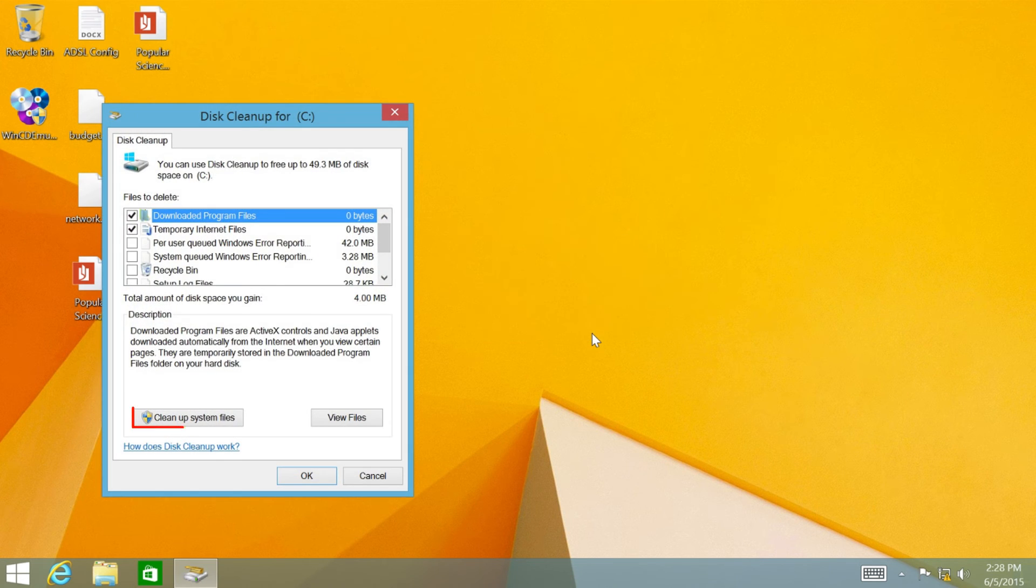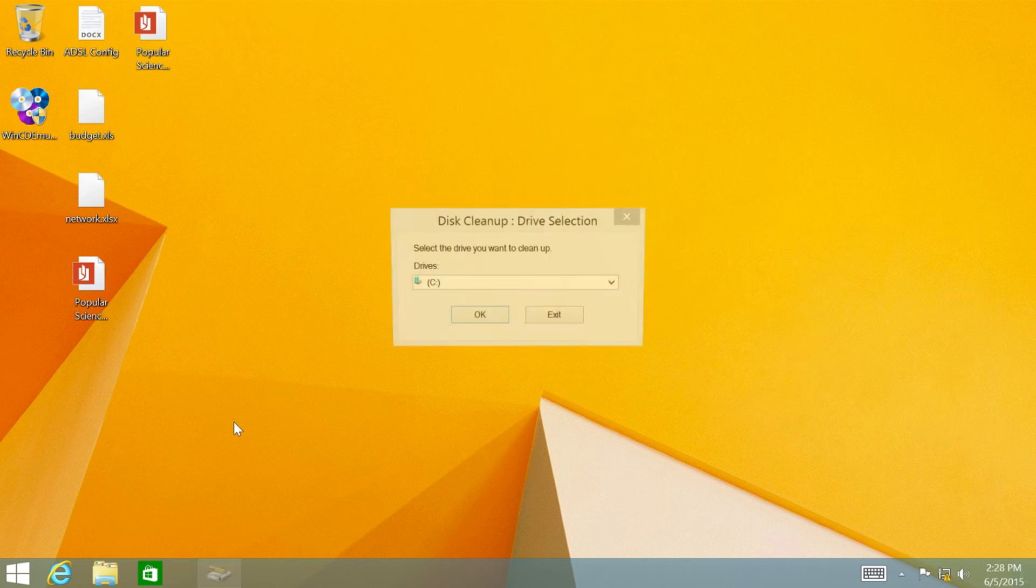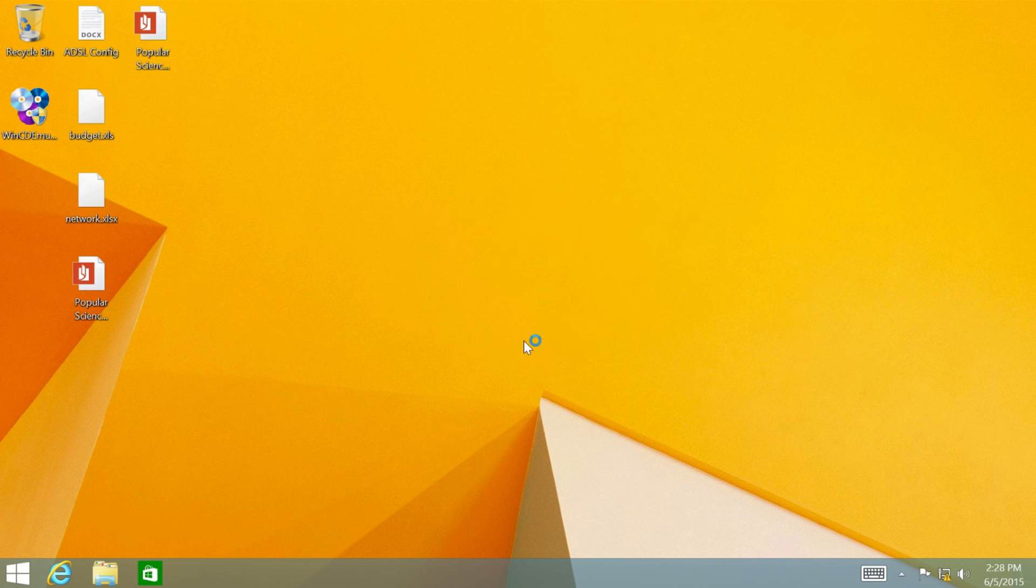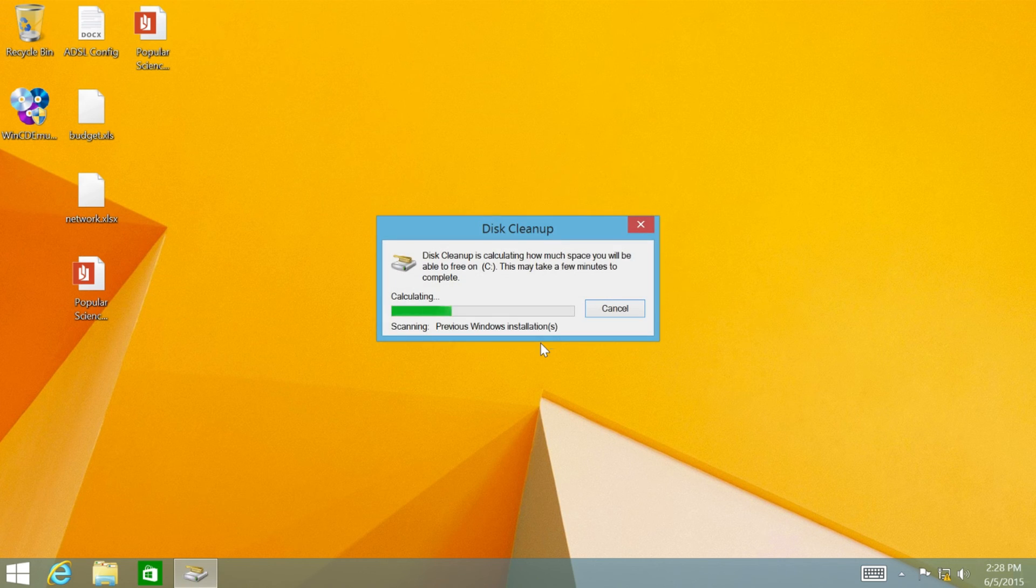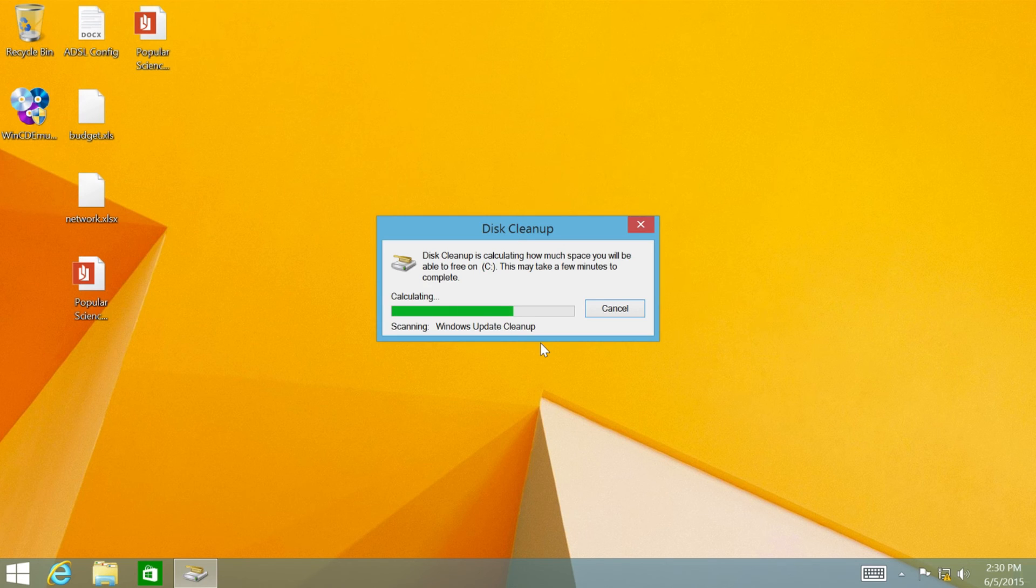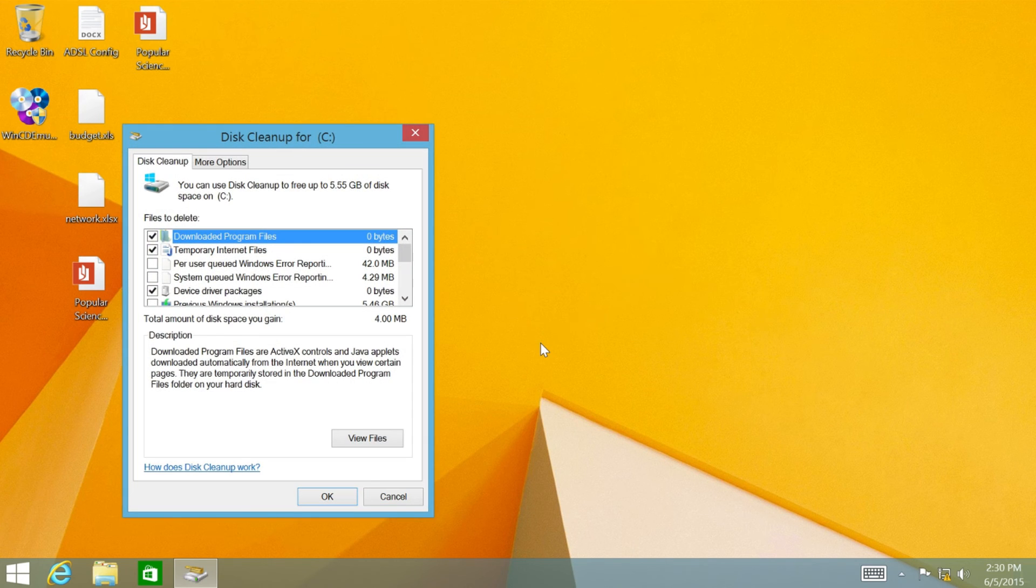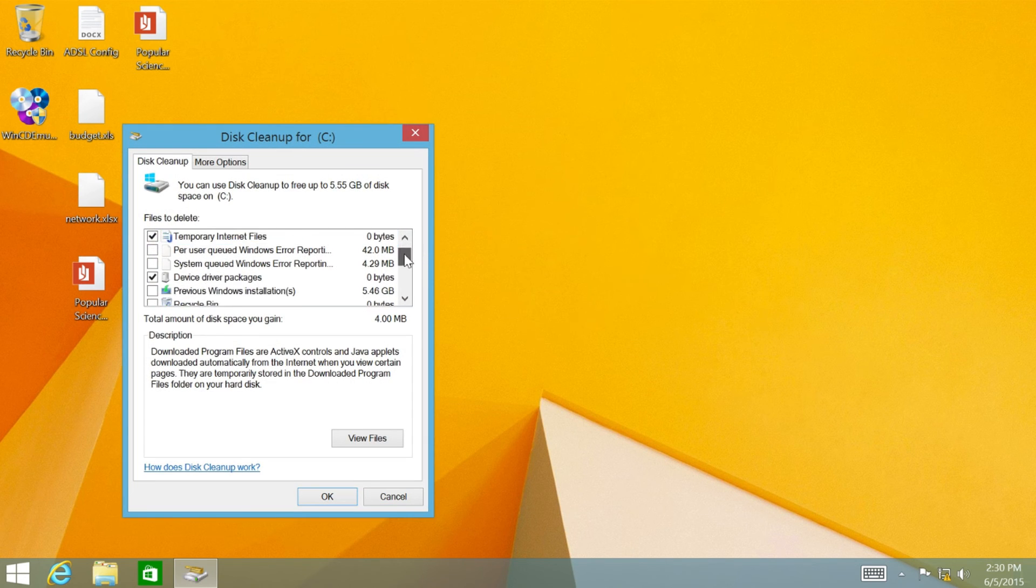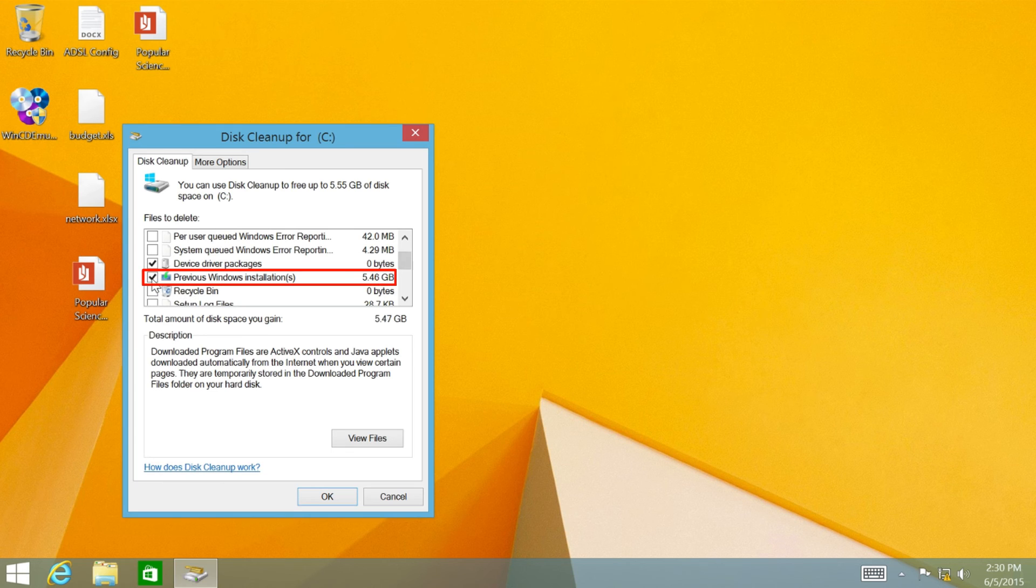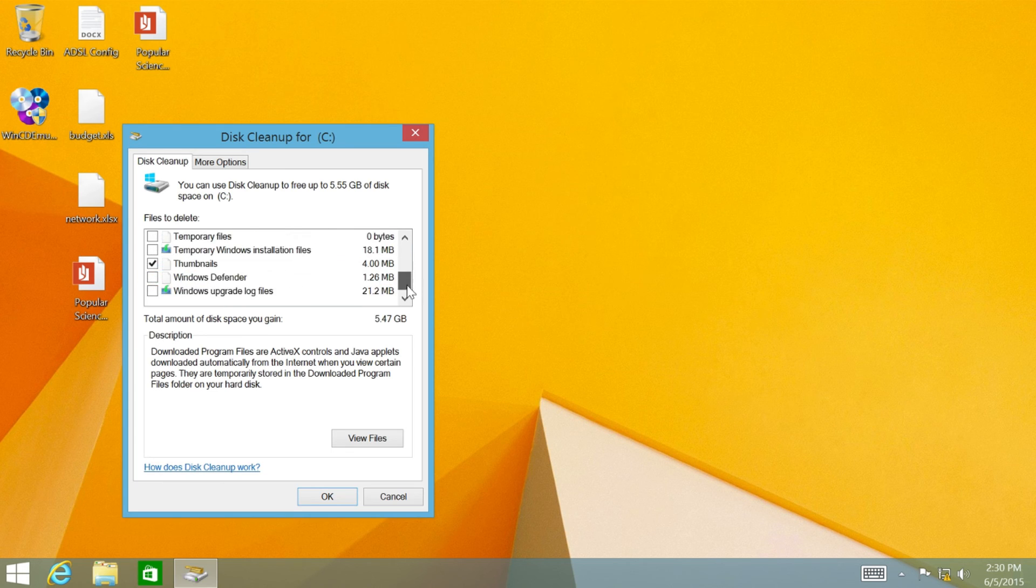Next, click Clean Up System Files. Select the drive and click OK. After that, check the option Previous Windows Installation.